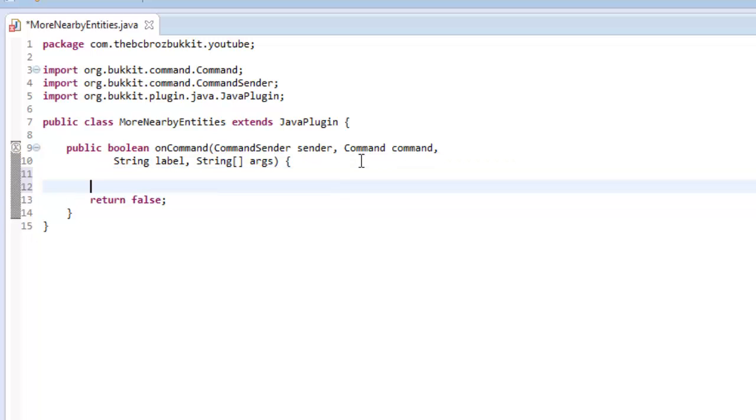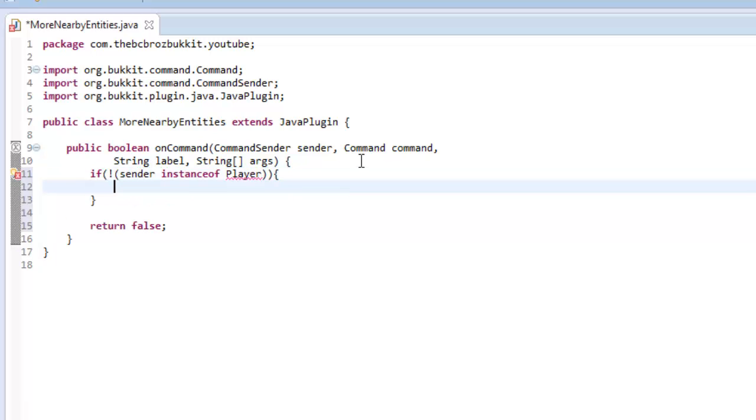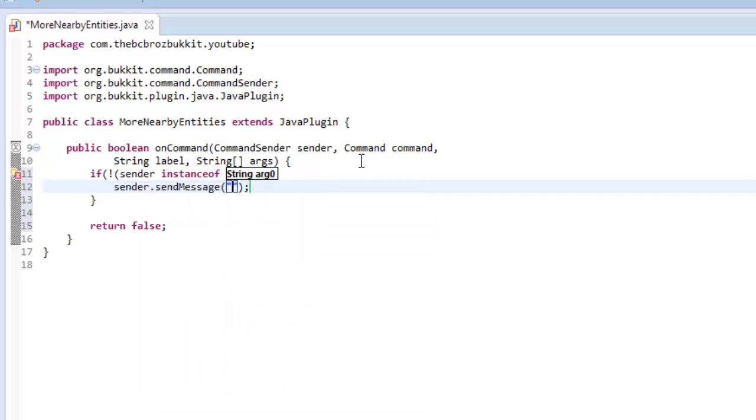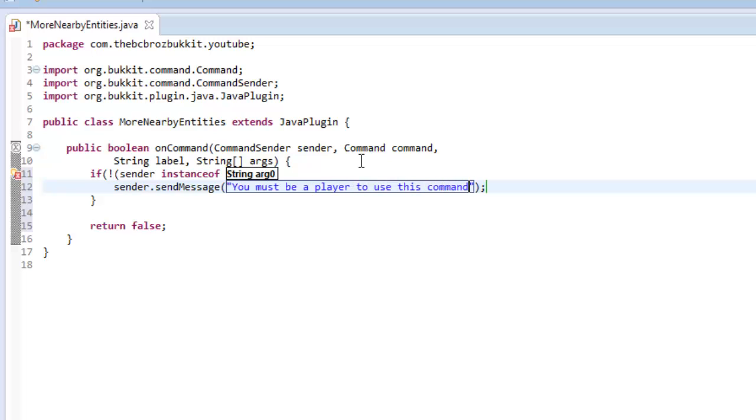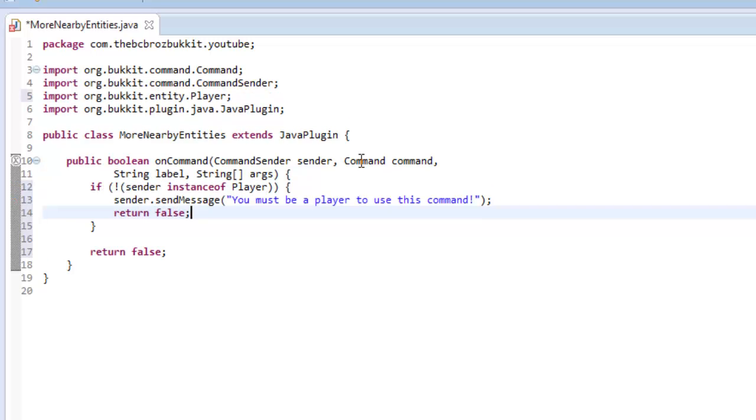First of all, we're going to do our normal checks. If the sender is not an instance of Player, then we're going to send the sender a message saying you must be a player to use this command, and return false.